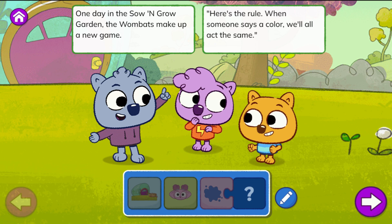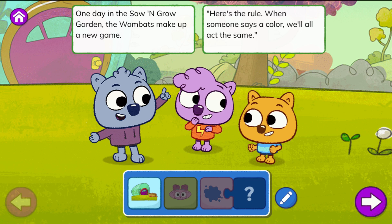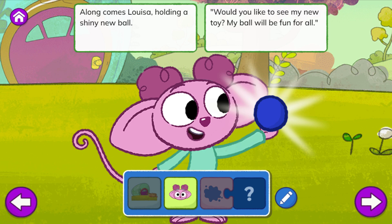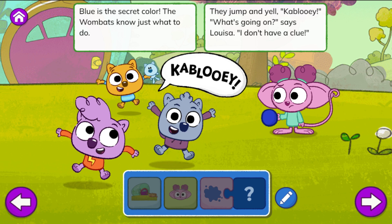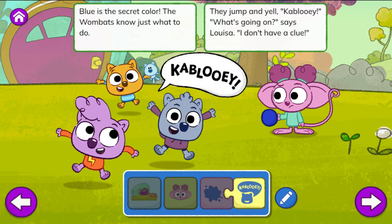Tap the green play button. Color fun. One day in the Sew and Grow Garden, the wombats make up a new game. Here's the rule: when someone says a color, we'll all act the same. Along comes Louisa, holding a shiny new ball. 'Would you like to see my new toy? My ball will be fun for all. I made sure to get the color I like best. I really think blue is better than the rest.' Blue is the secret color — the wombats know just what to do. They jump and yell kablooey.